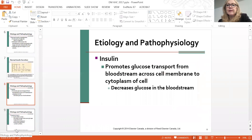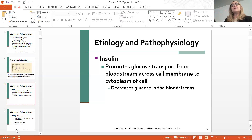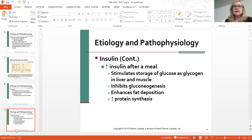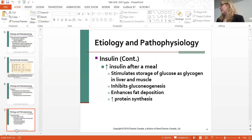Insulin promotes glucose transport from the bloodstream across the cell membrane—think of it like a little boat taking glucose into the cell. It's the carrier into the cell. It decreases serum glucose but increases it into the cell. Insulin increases after a meal and stimulates storage of glucose as glycogen. Insulin inhibits gluconeogenesis, enhances fat deposits, and increases protein synthesis.